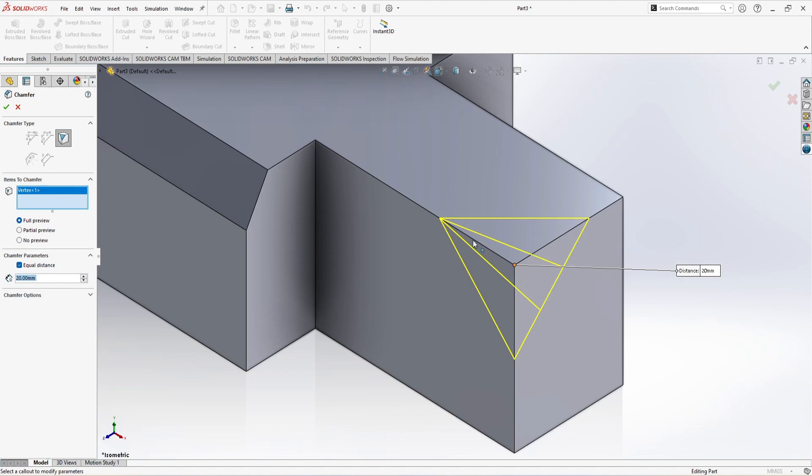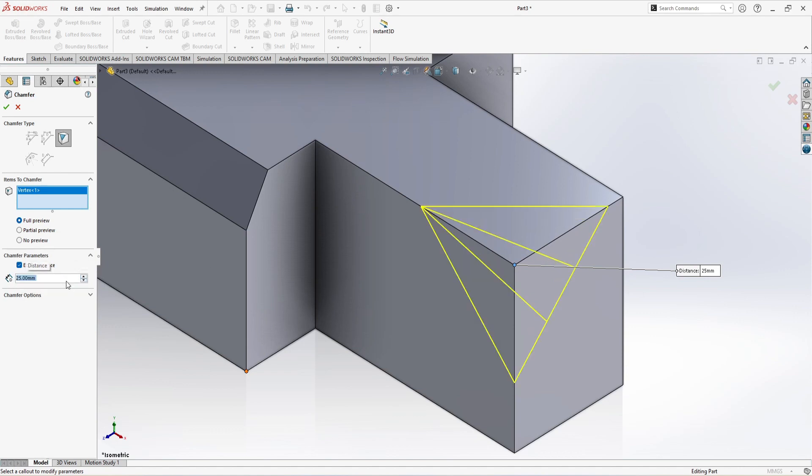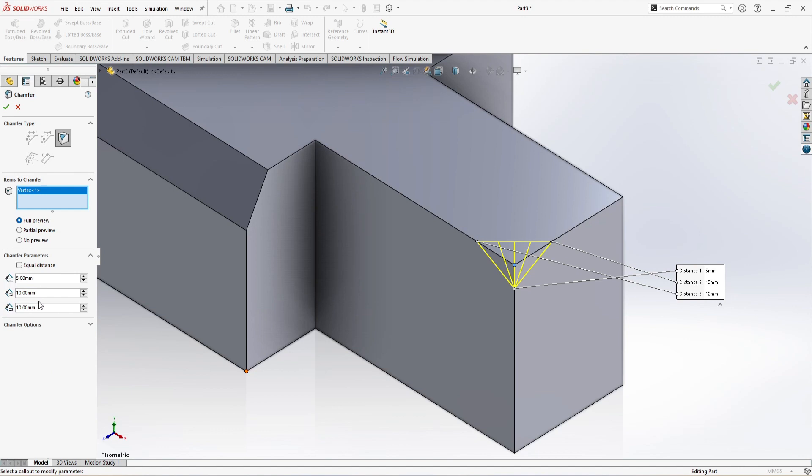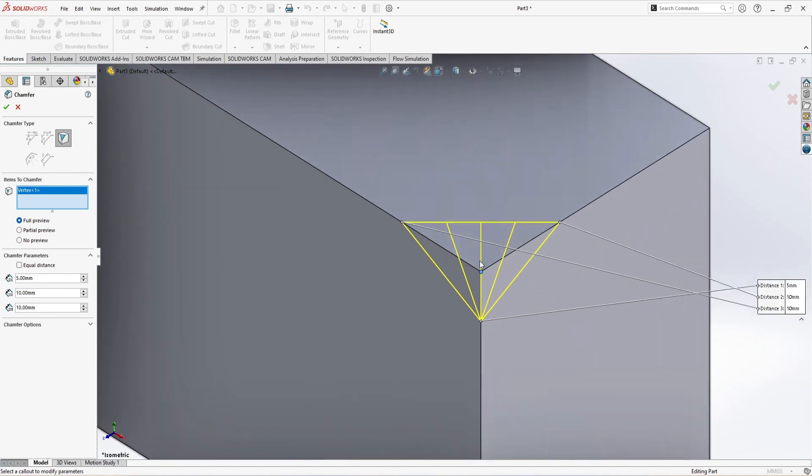If I just reduce it, all sides are reduced. But if I just unclick this equal distance, then we have three dimensions or parameters. All three are showing the distance between each line.